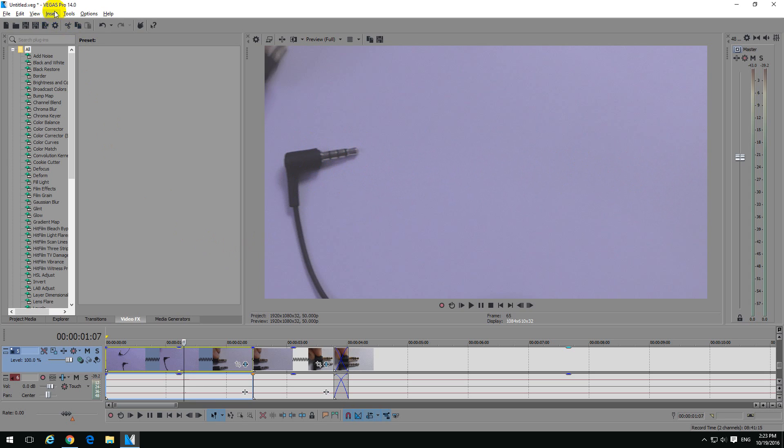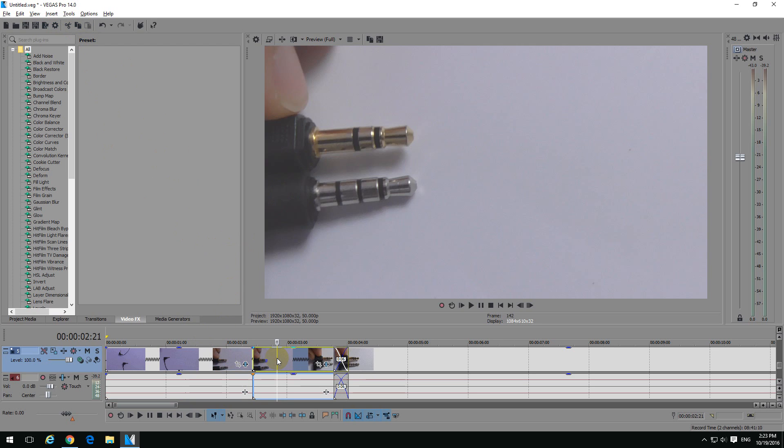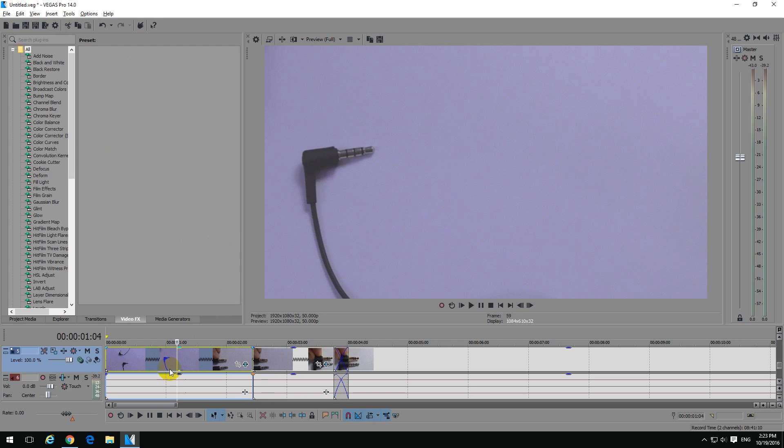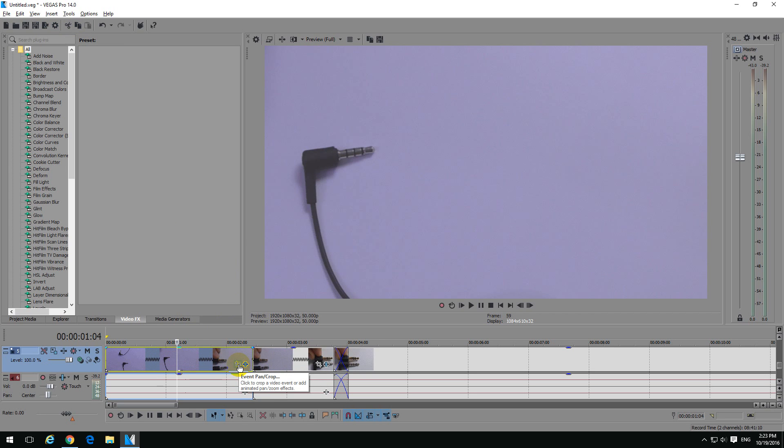You can do the same effect in older versions of Sony Vegas also. So for example, here's a clip on the timeline, that's another clip. And each of the clips on the timeline have two little buttons here, and click on the first one, which is Event Pan Crop.